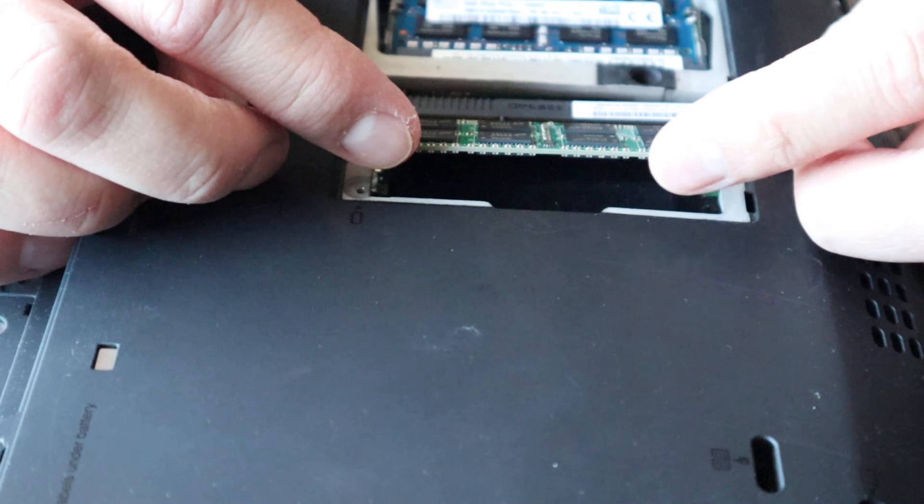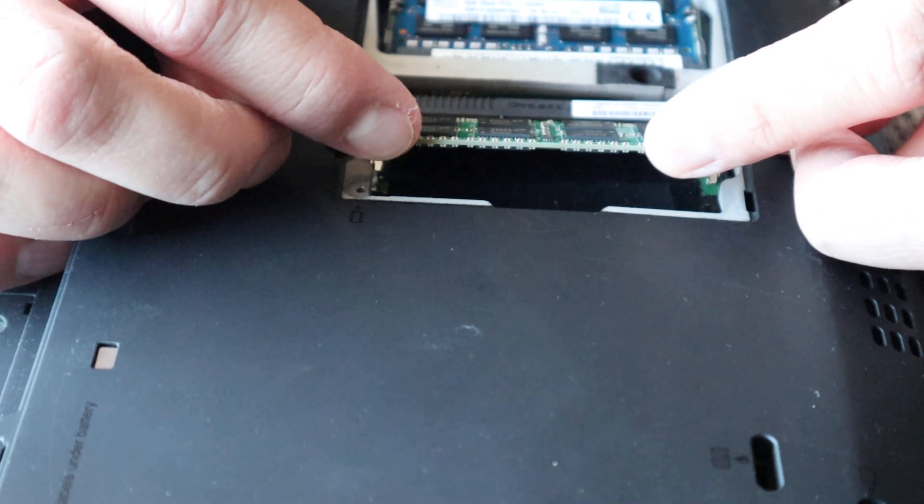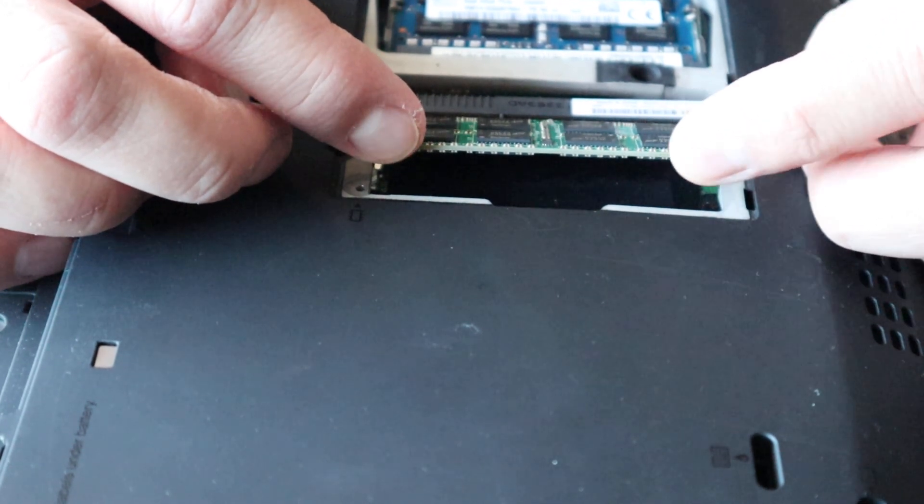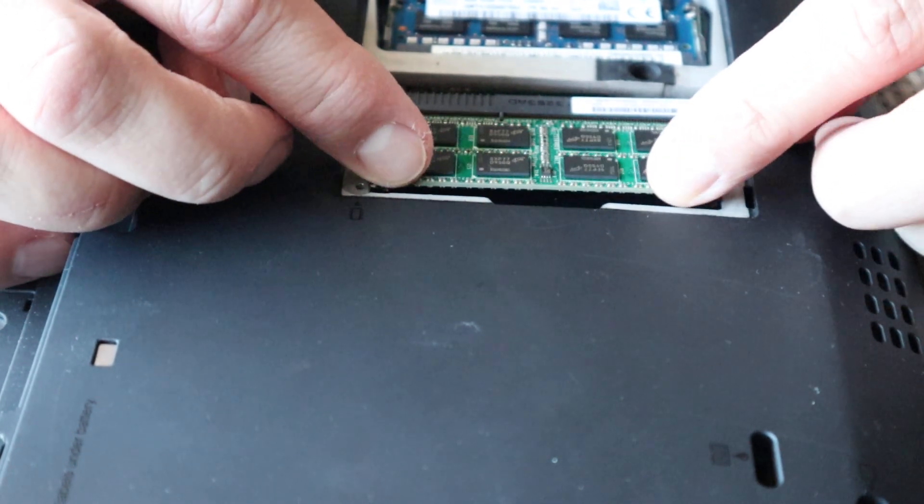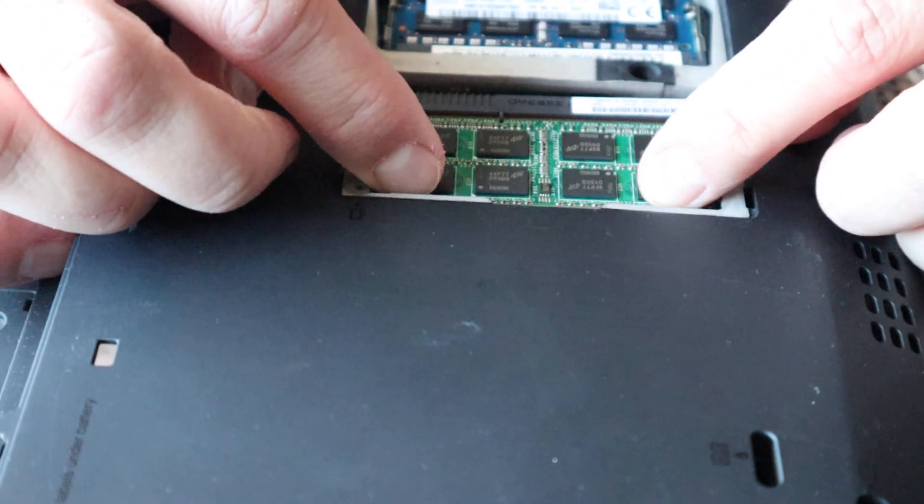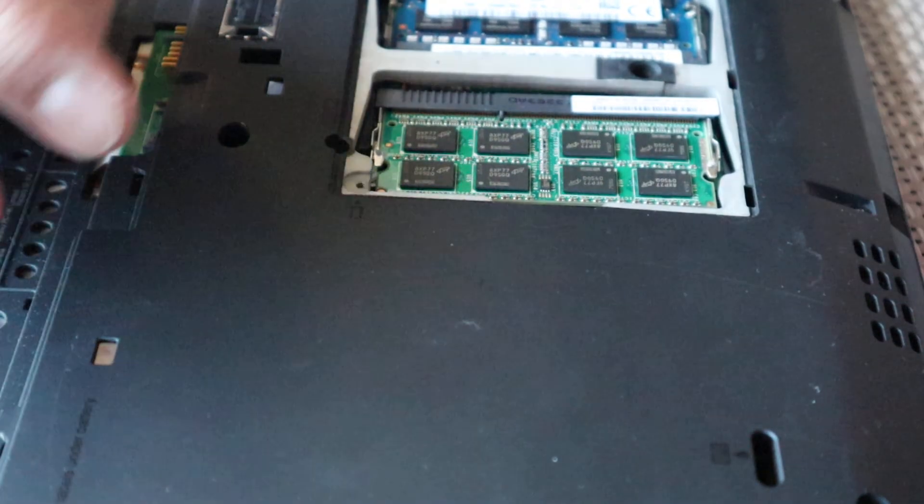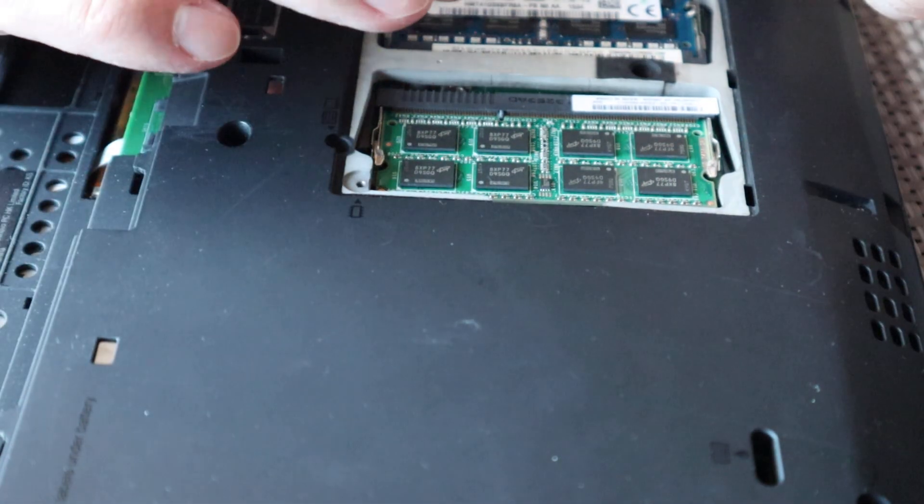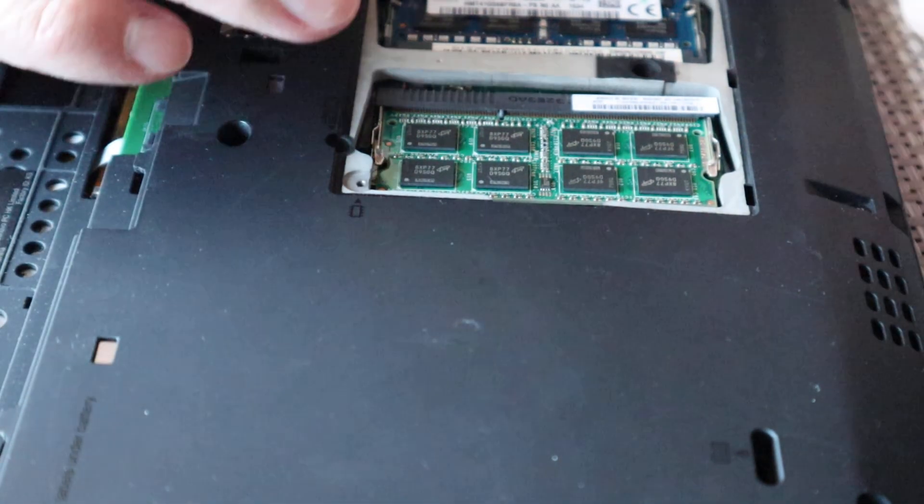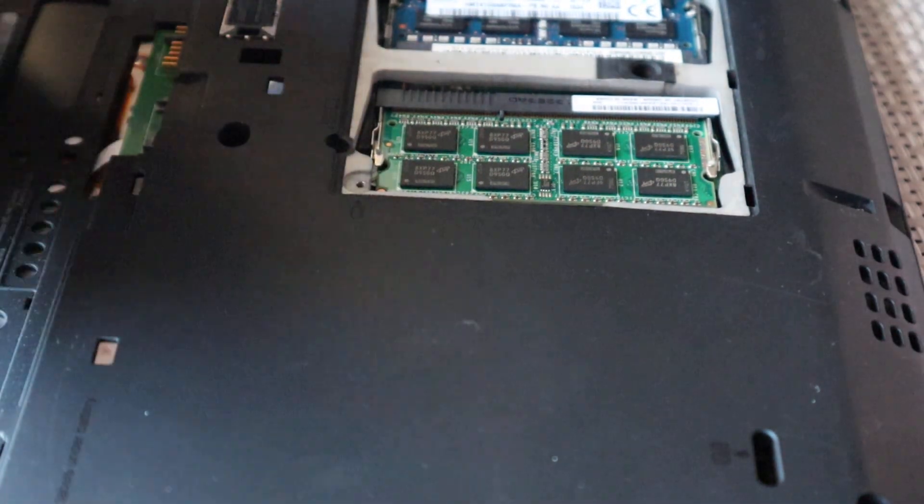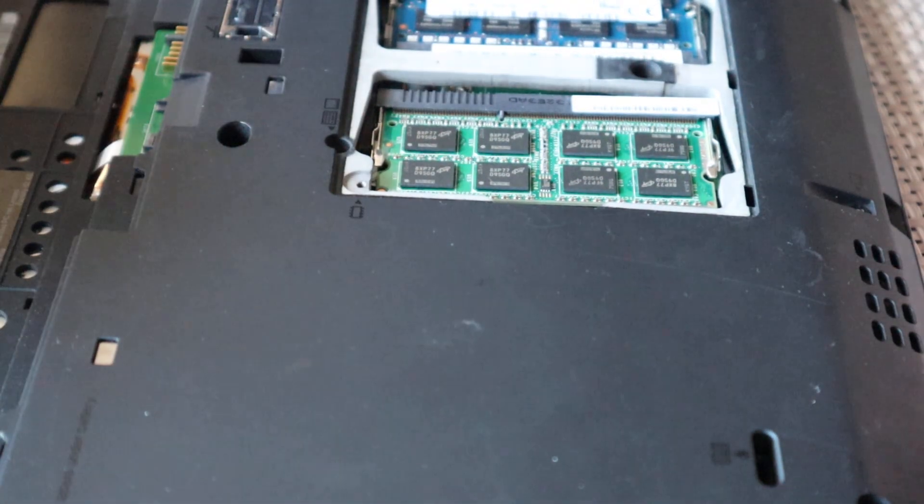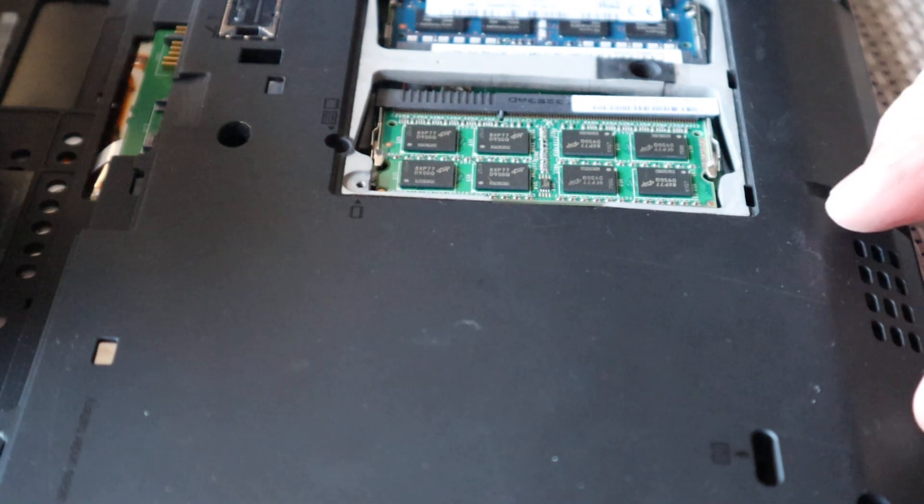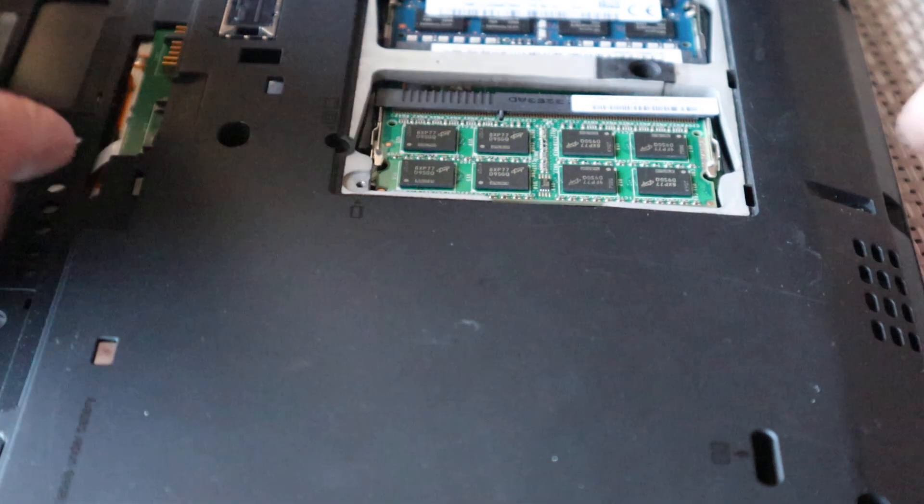You just push all the way in and then press it down. And when you hear the click, that's it. And you do the same with the second one. And that's basically it. You have your RAM upgraded.